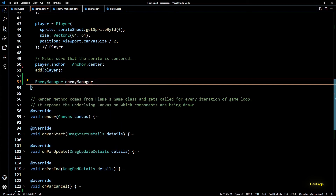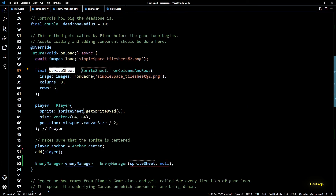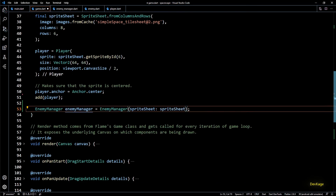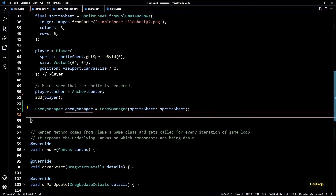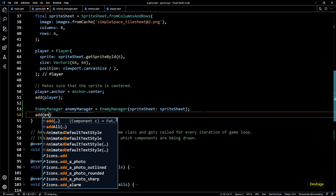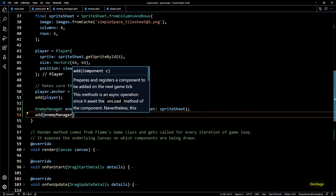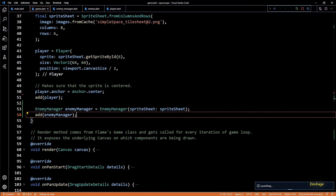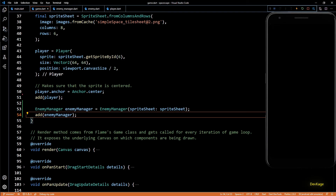Now let's go to game.dart. In the onLoad method, after adding the player, I'll create a new EnemyManager instance. For the spriteSheet property of EnemyManager I'll specify the spritesheet object created in the first video, and then I'll add this EnemyManager to the game class. Let's build and test this in the emulator.